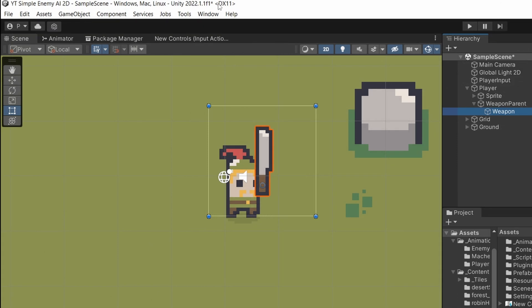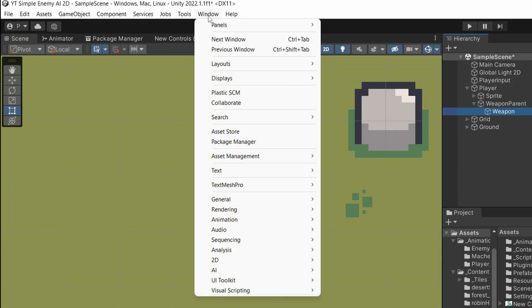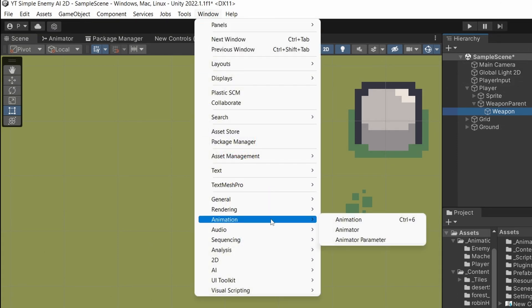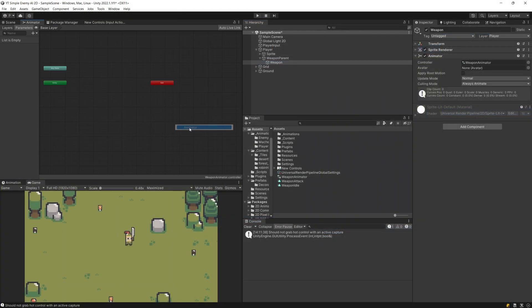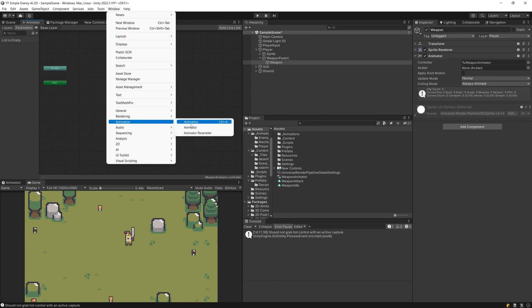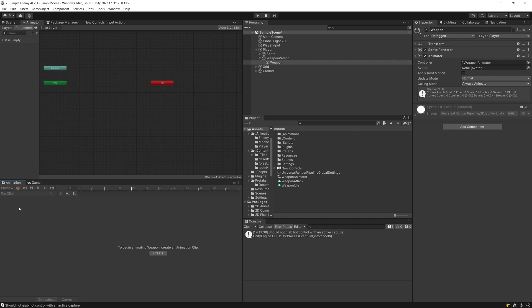To do this, we need to go to the top menu of Unity, select Window, and open Animation — we need to select both Animator and Animation. The Animator will appear in the top left corner of Unity, and the Animation window will be in the bottom left corner.